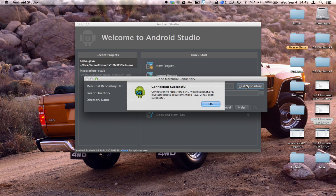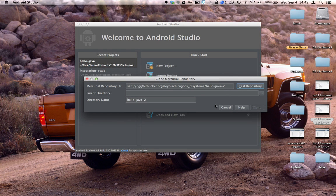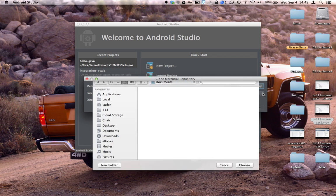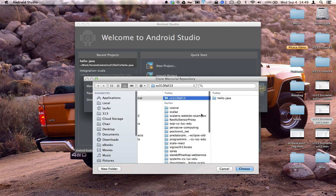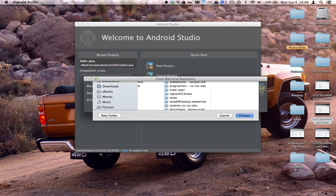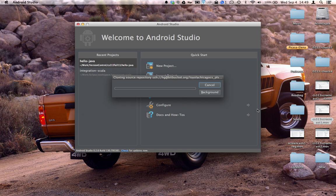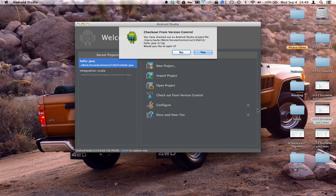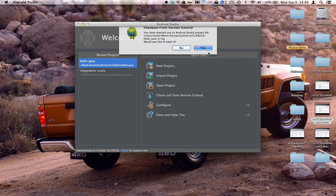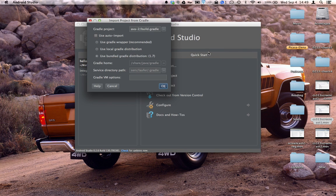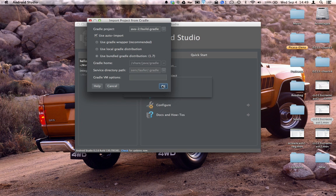Okay, so we're good to go. We'll choose a parent directory, same as before, and we'll clone this private repository. This means we'll now have read-write access. All the other steps are the same: use auto import, bundled gradle distribution as before.